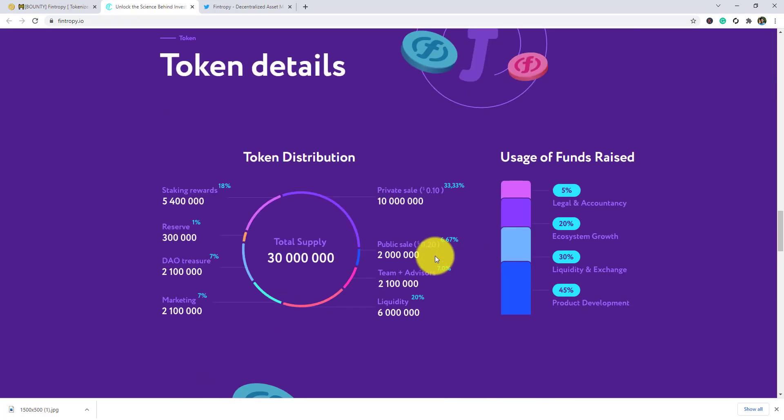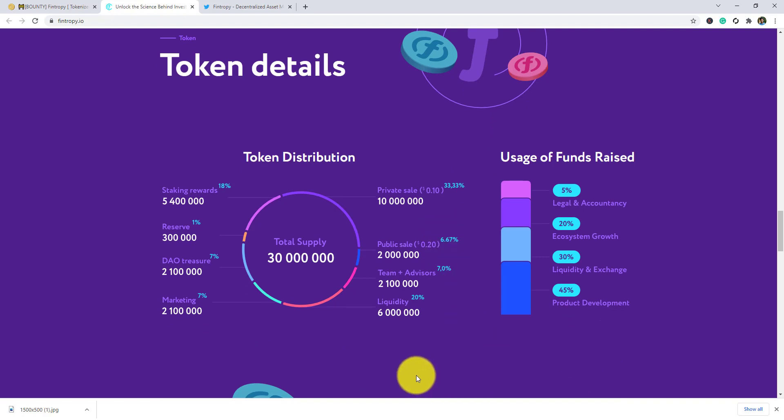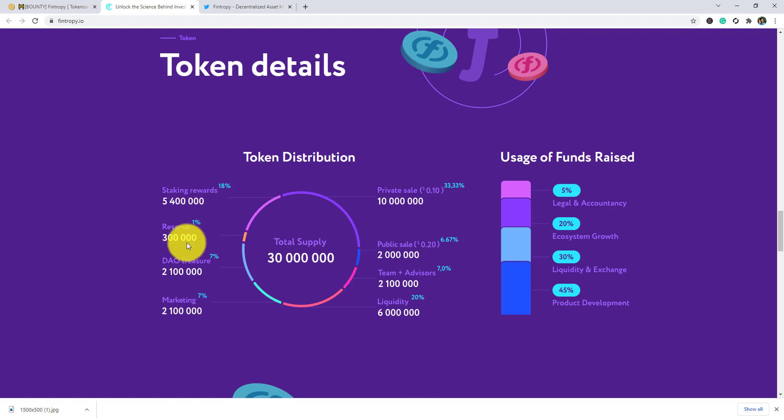Token details: you can see the token uses - funds raised 5%, legal account transparency 20%, ecosystem growth 30%, liquidity and exchange 45% for product development.